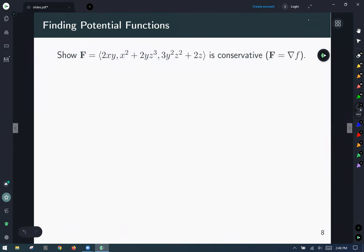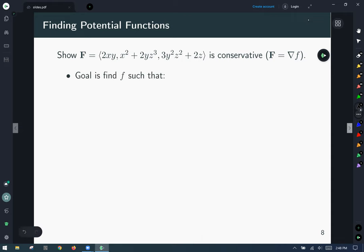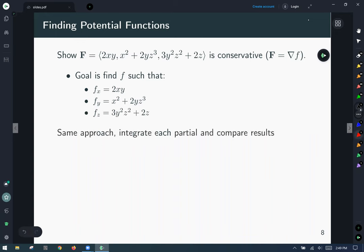Let's do a more challenging example. This time we want to show that this three-dimensional field is conservative: x-component 2xy, y-component x² + 2yz³, and z-component 3y²z² + 2z. Our goal is to find a potential function, meaning the partial of f with respect to x matches the x-component, partial with respect to y matches the y-component, and partial with respect to z matches the z-component.